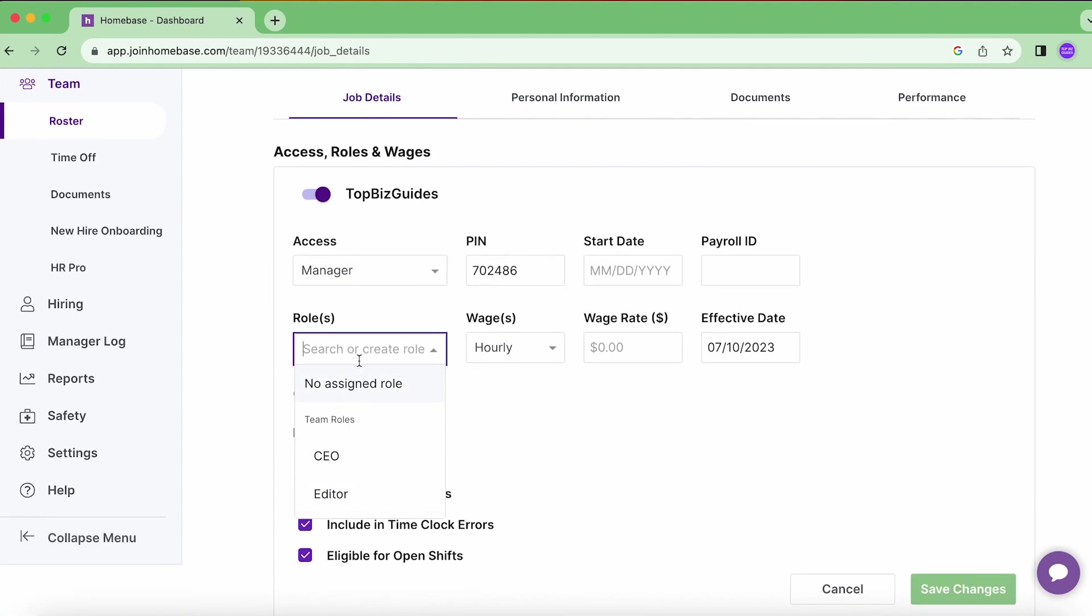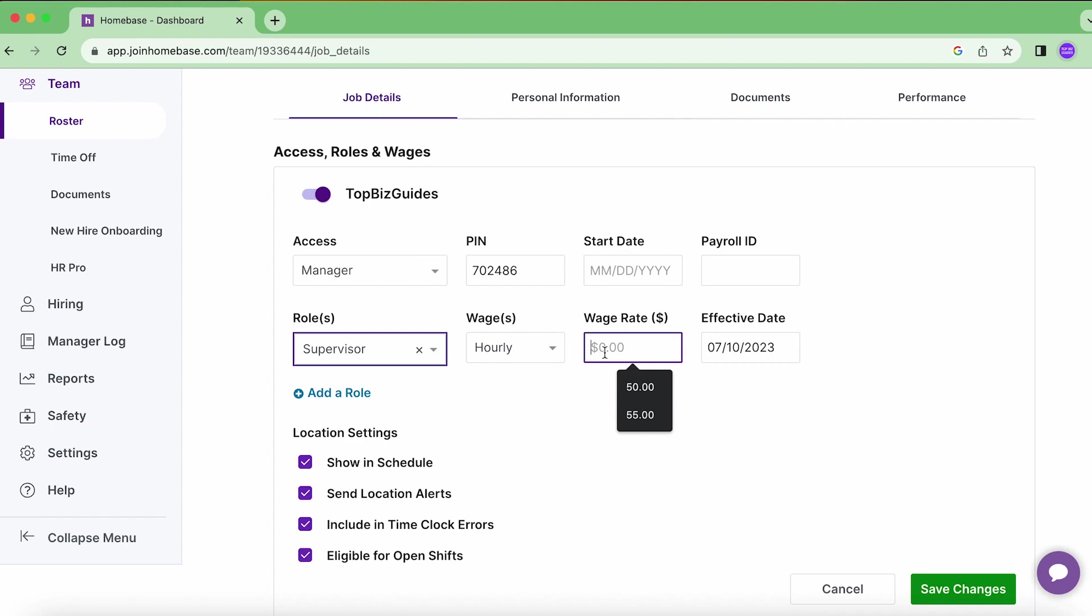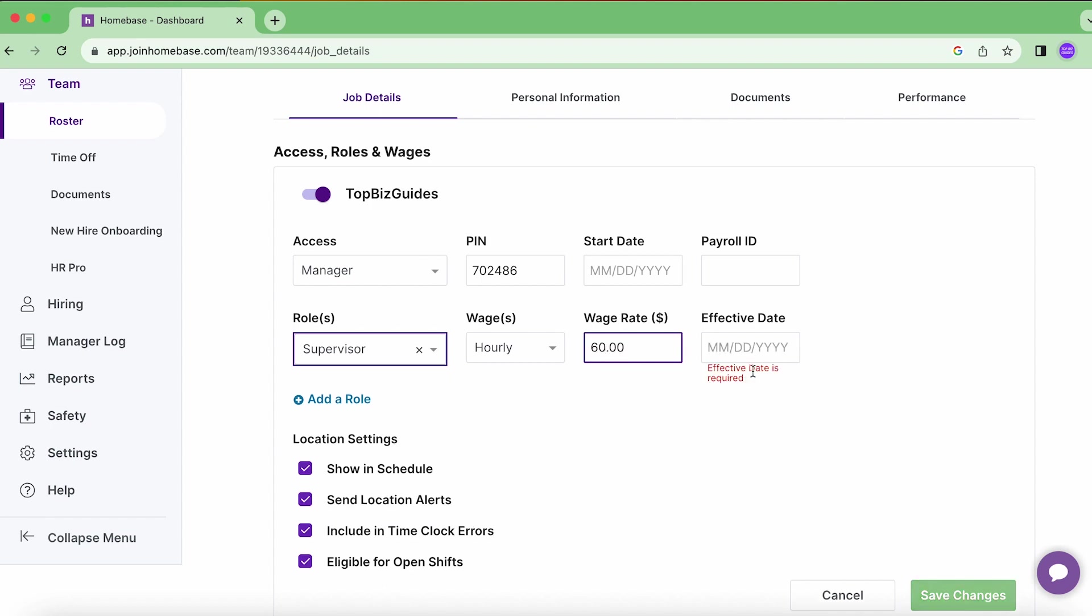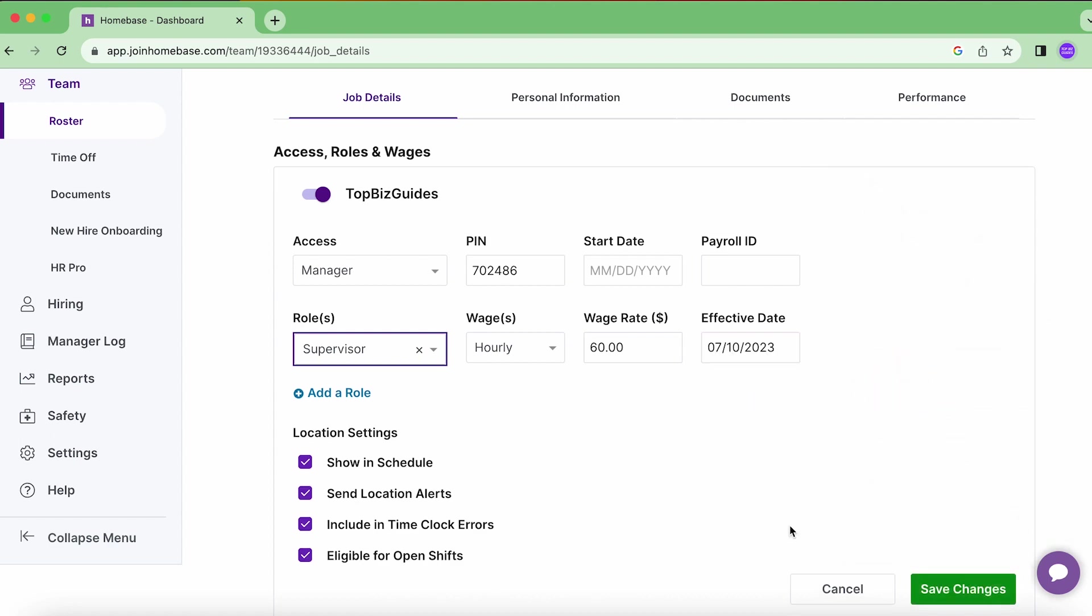Since there's no role over here that's already created, I'll create one and this will add a new role. I can select the hourly wage, the effective date, which I've also covered by the way in wage as well, and then click Save Changes.